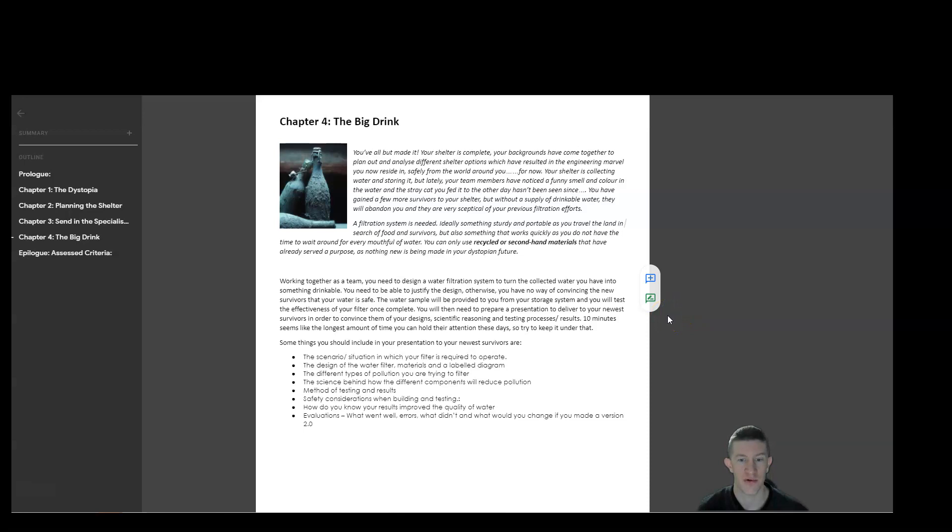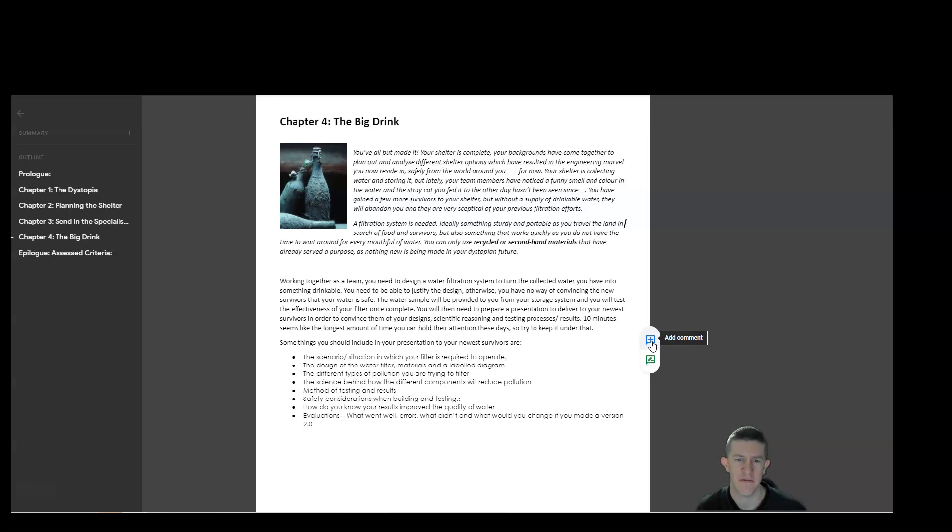From there, you need to prepare a presentation to deliver to your newest survivors. So pretend that you have your shelter and you've built this system and suddenly you've got a bunch of new people that have come to your shelter and you're saying, welcome, come on in. We're all good. Like we've got our own water supply and they're really skeptical about your water filtration. So you're going to sit them down, you're going to explain it to them, run them through the process, and you're going to deliver a maximum 10 minute presentation on your water filter and go through how it works and why it should be trustworthy.